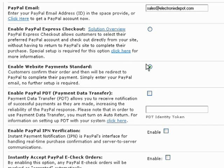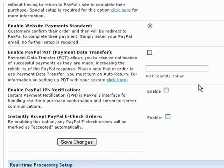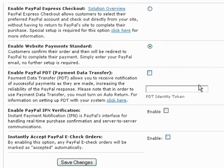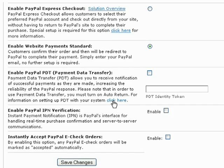Below that, the PayPal payment data transfer option allows you to receive notification of successful payments as they are made. In order to use this option, you will need to turn on the auto return feature from within your PayPal account. Again, for more detailed information on this setting, just click this link.